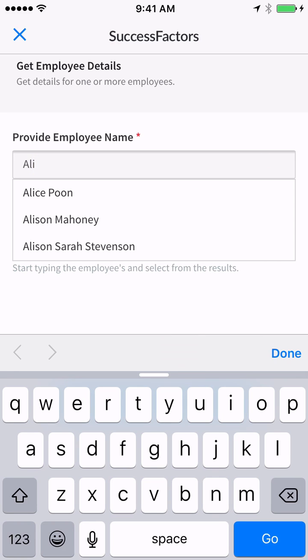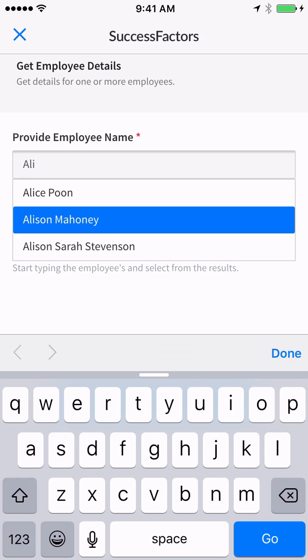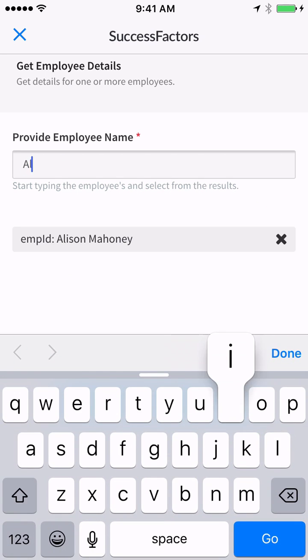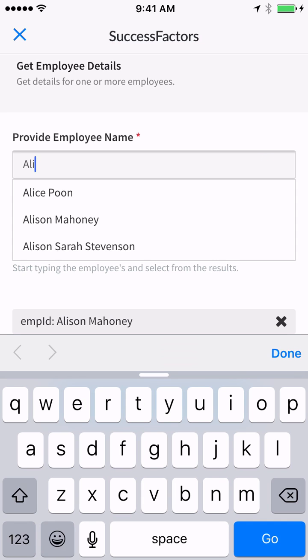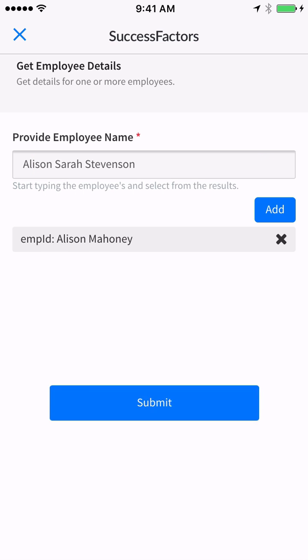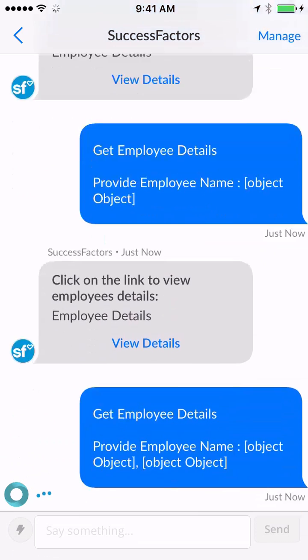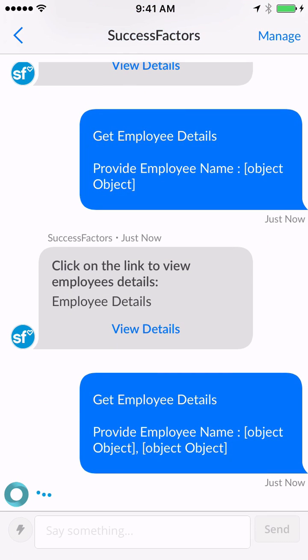I could type just the first few letters and it starts to pull everybody by that name. I see two Allisons and I'm not really sure which one, so I'm going to add them both. Then I hit submit and wait for the result.